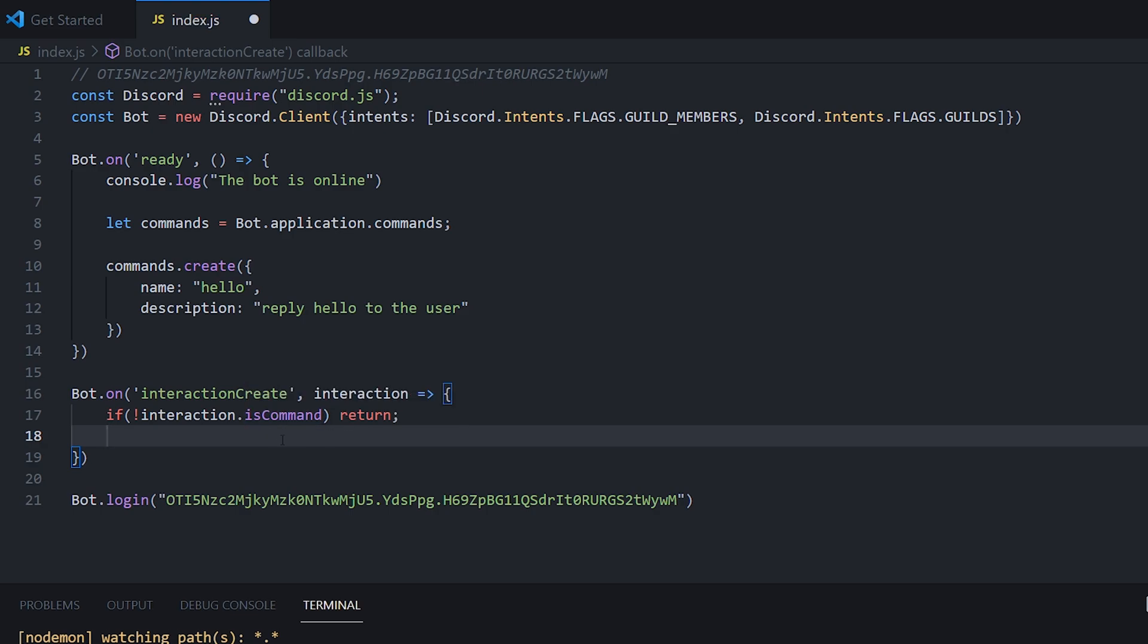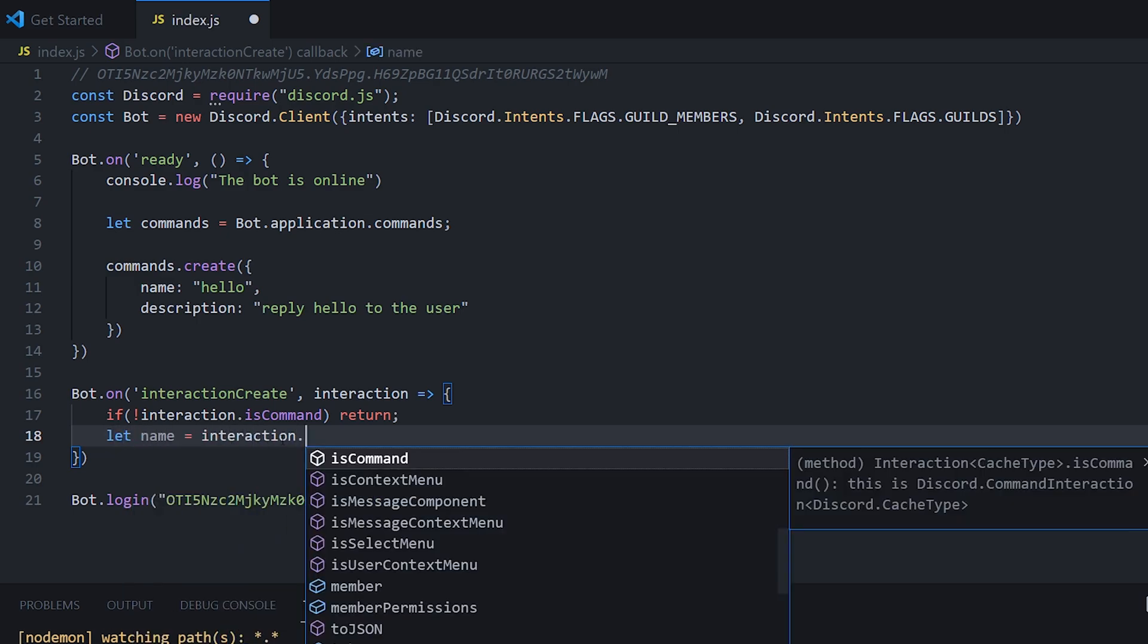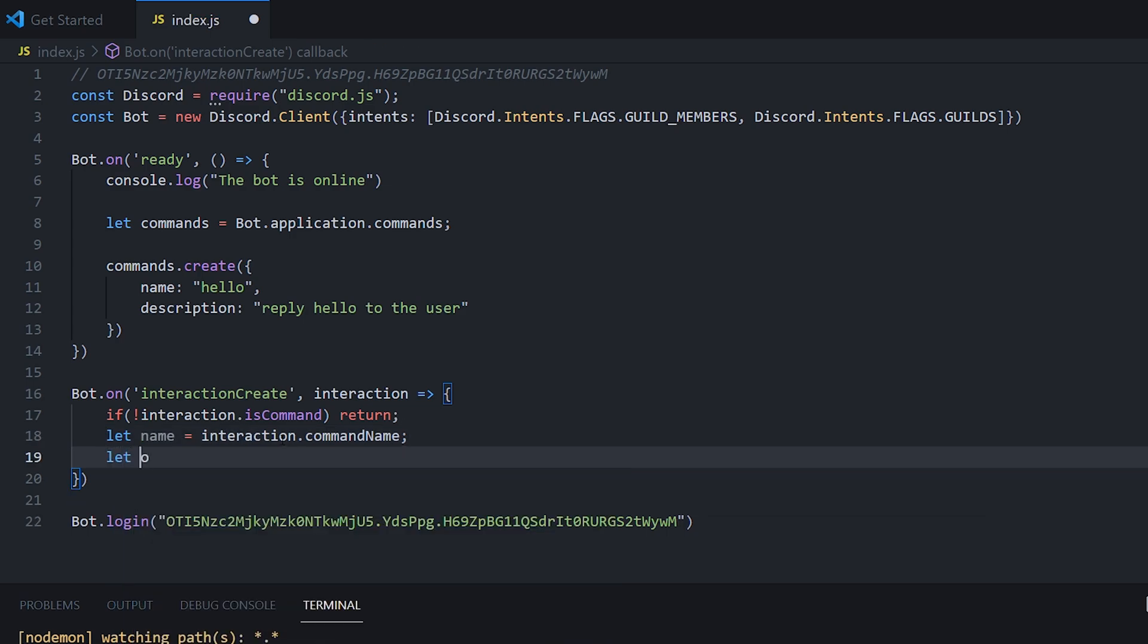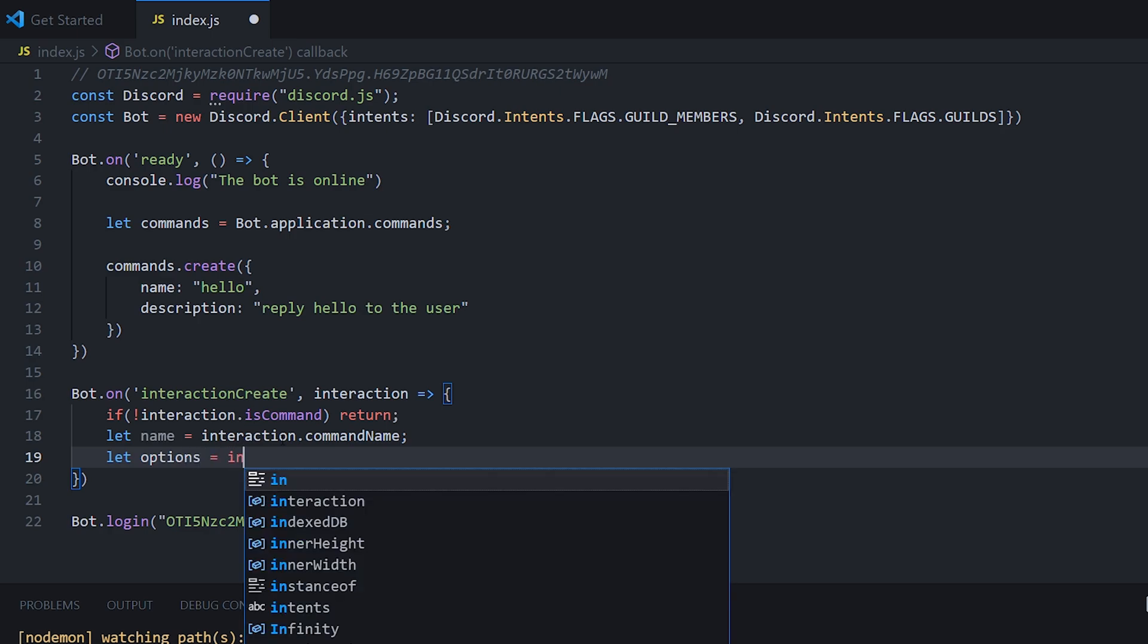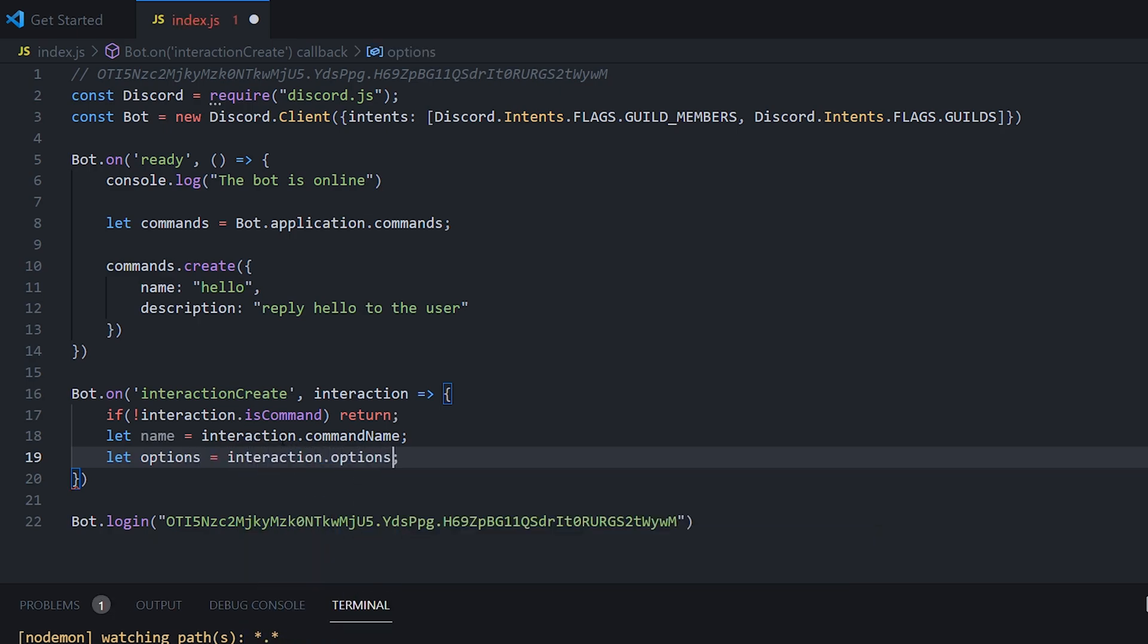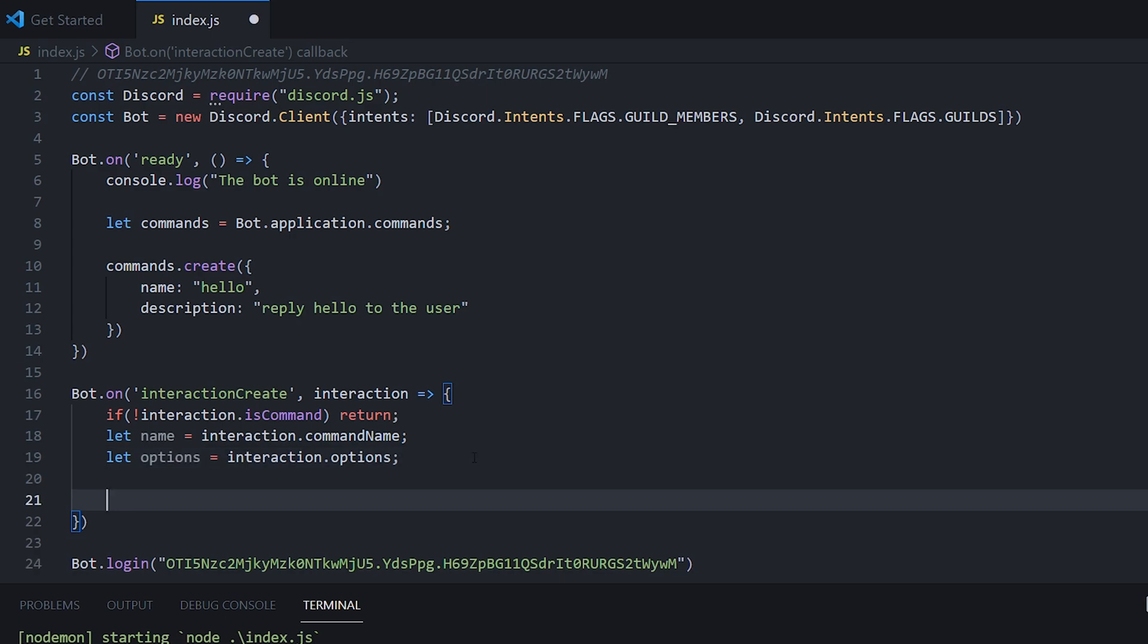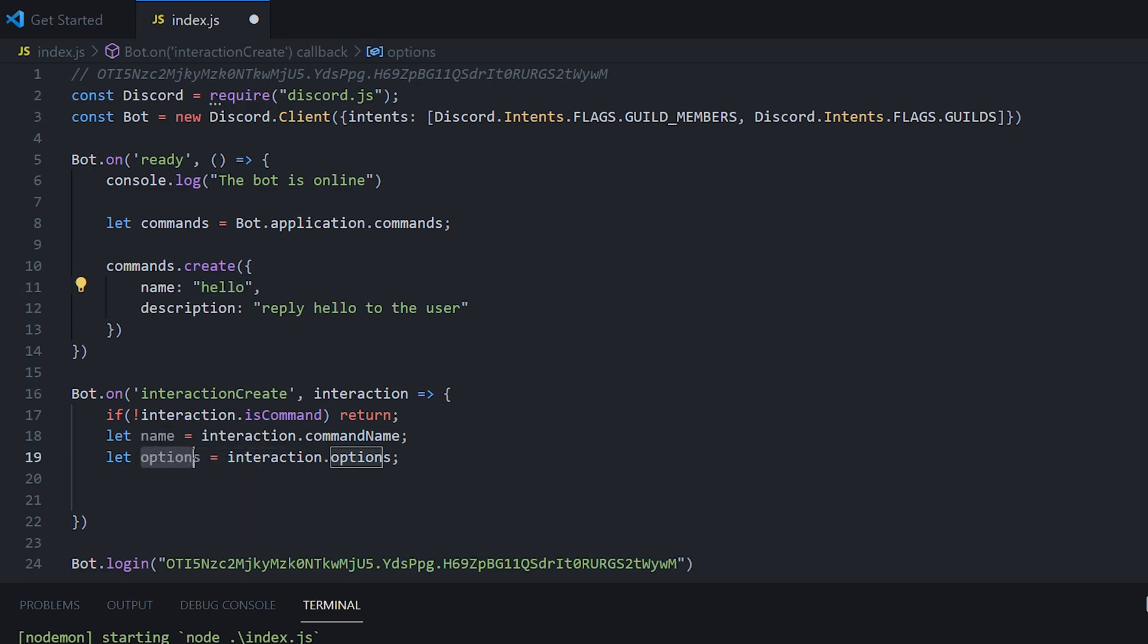So now we know that anything going past this point here is a command. What we can do is we can get the command name interaction dot command name. And we can get the options the users put in. So we're going to do let options equal interaction dot options. So you can ignore options for now. It's something that we'll use later. So an option is basically an argument, for example, let's say someone does a kick command, and it took in a user as an option. That is basically when we'd be using the options.